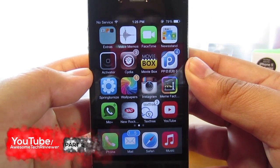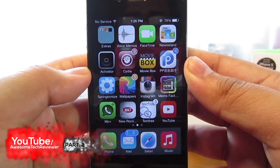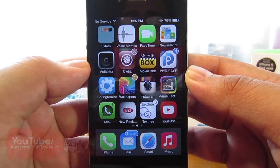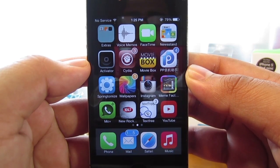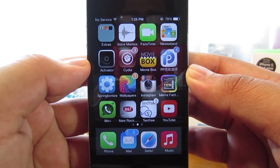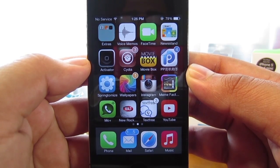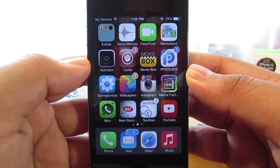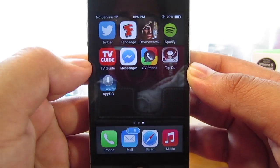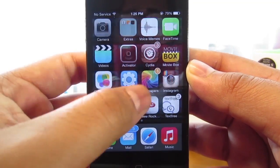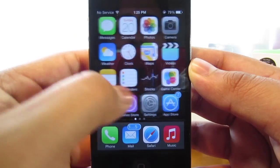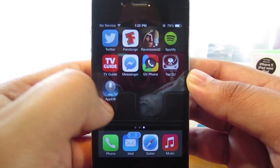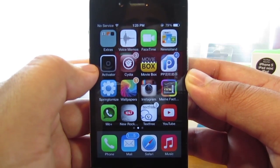Hey guys, welcome to part 2 of my 2-part series on how to fix Siri for iOS 7. If you haven't seen part 1, in that video I'll be showing you guys how to fix some of the bugs that come with installing Siri for iOS 7, so go ahead and check that out. In this video I'm going to be showing you guys how to get your wallpaper back. If you successfully installed Siri for iOS 7 and Siri is working, some of you may want to get your wallpaper back but don't know exactly how to do it, so I'm going to help you guys.